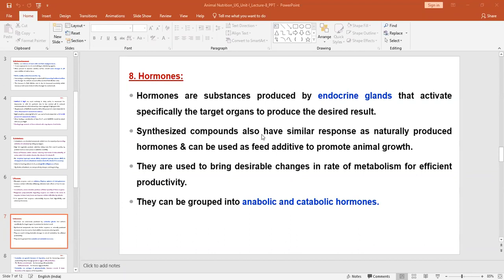We have to know about how hormones are also used in animal feed. Hormones are substances produced by the endocrine glands that activate specific target organs to produce desired results. Hormone-synthesized compounds have similar responses to naturally produced hormones and can be used as feed derivatives to promote the growth of animals.